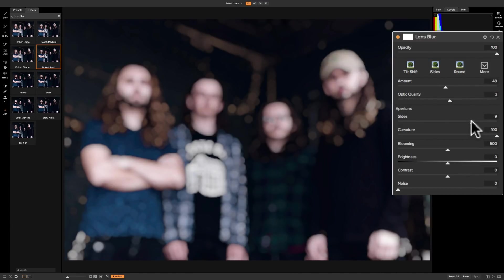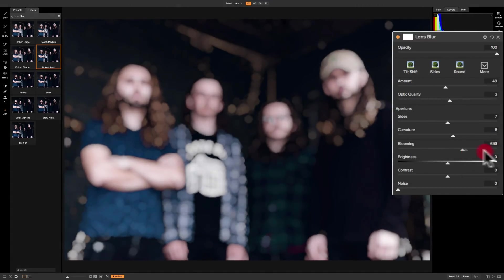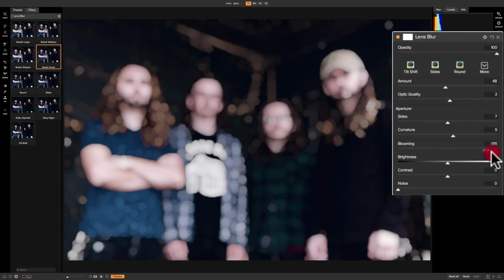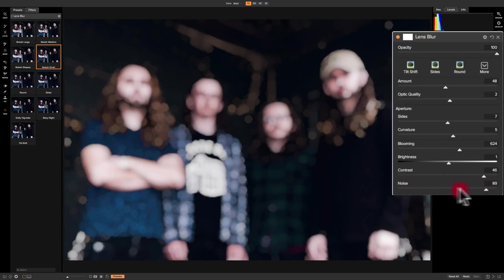Next we have the Aperture section with Sides — you won't notice a lot here. Curvature affects how the blur is shaped. Then we have Blooming, which is an effect on some lenses where the out-of-focus parts get kind of brighter — that's not always a desirable lens trait, but you can dial it in if you want it. Then we have Brightness, which is just brightness of the image, Contrast, and then Noise — you can add noise to your image with that slider.